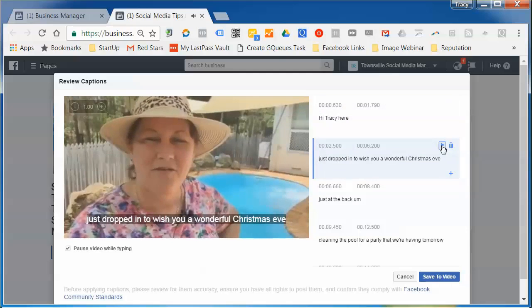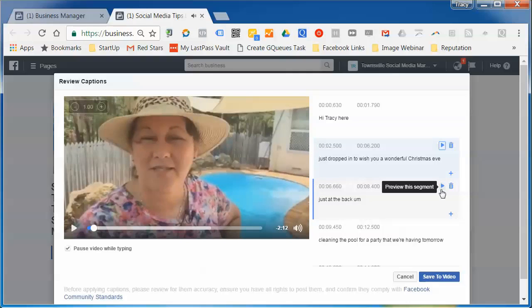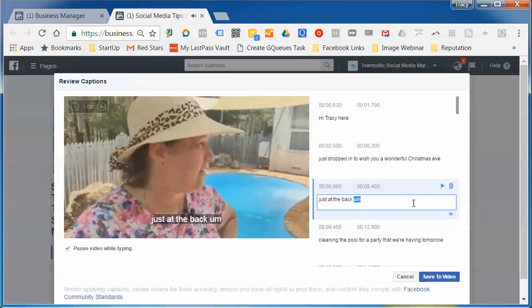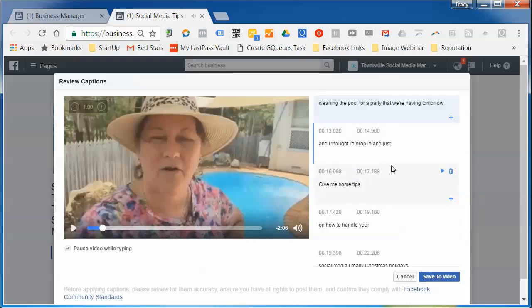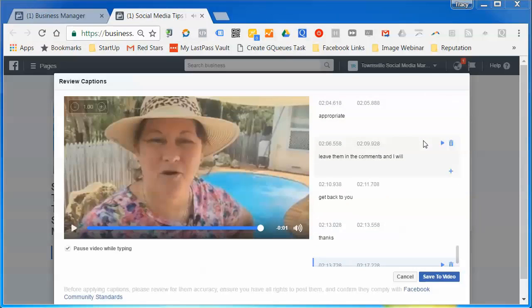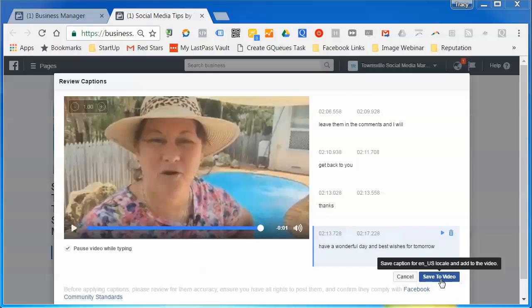You can preview the captions as you're going through them. You can go through and edit each line, tidying them up as needed.